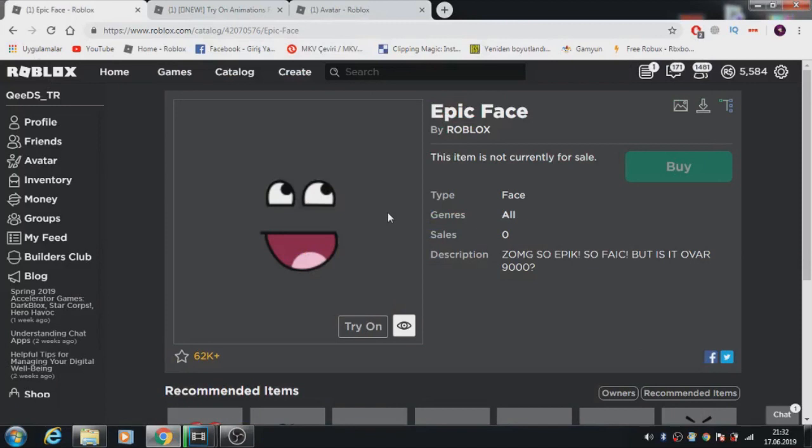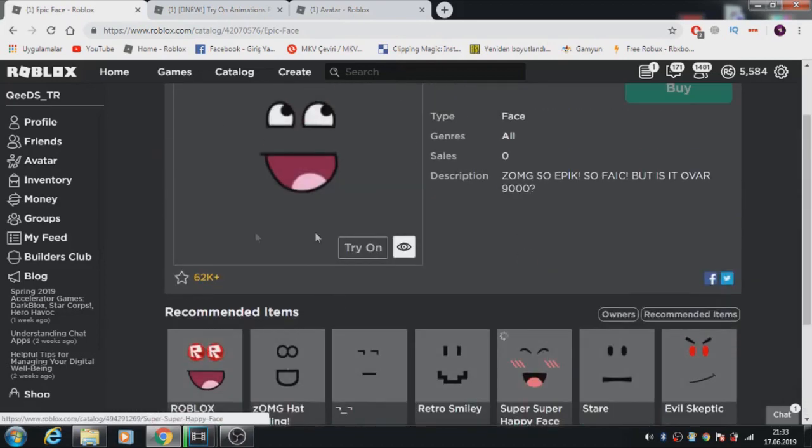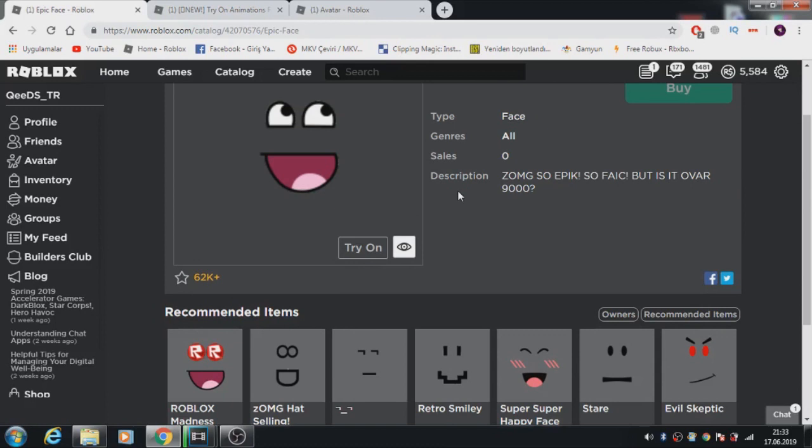Yes guys, here is the epic face. Let me show you how to get this. Look, this has zero sales in Roblox. No one held it.